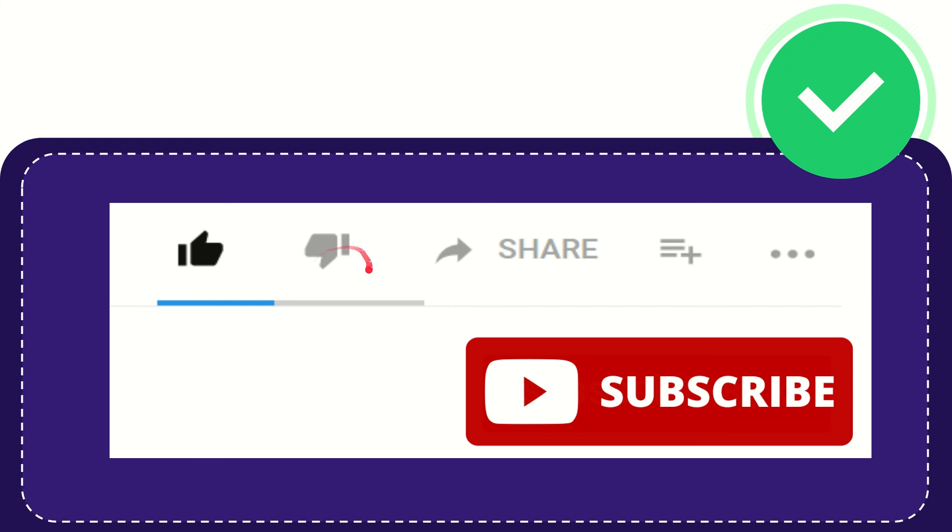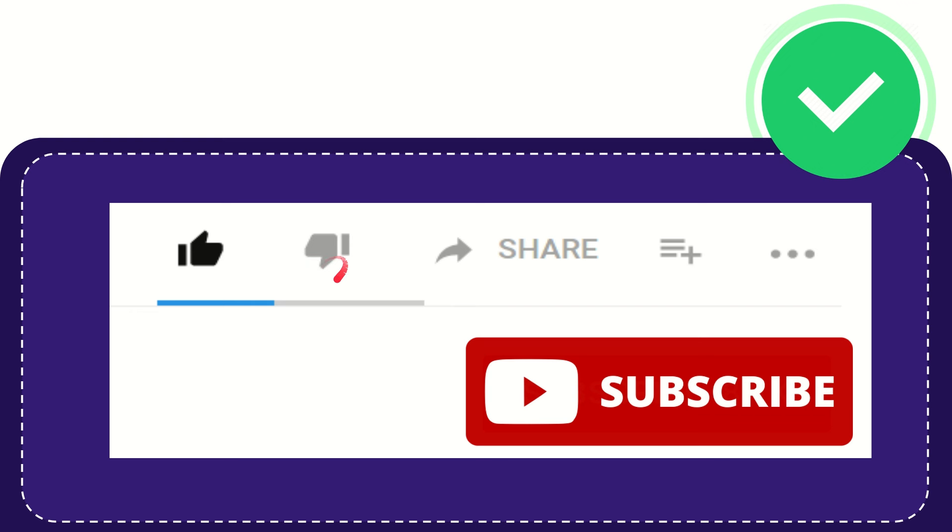If you don't really like this video or feel that it's a little bit offensive or something like that, you can click the dislike button.